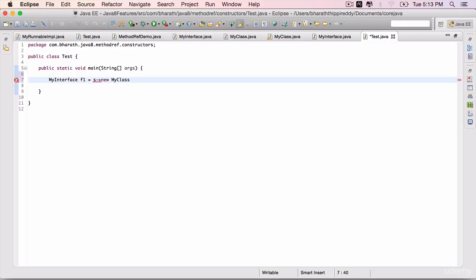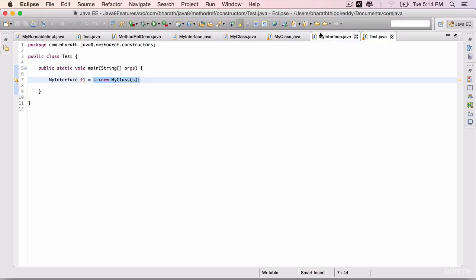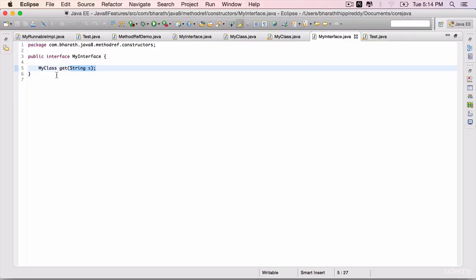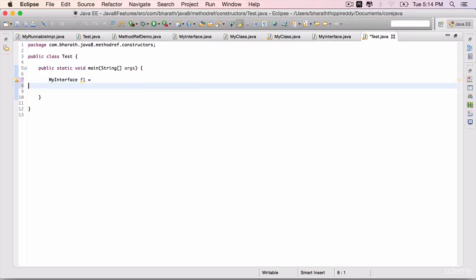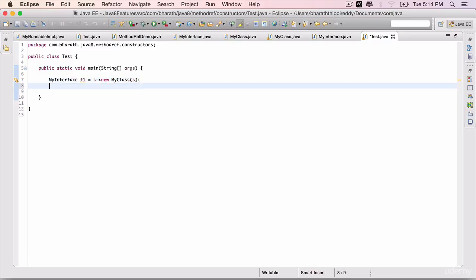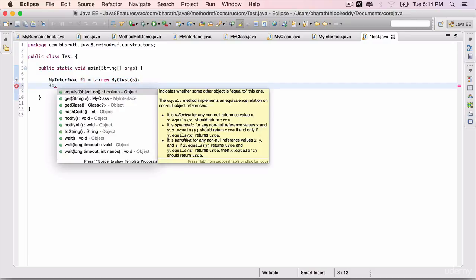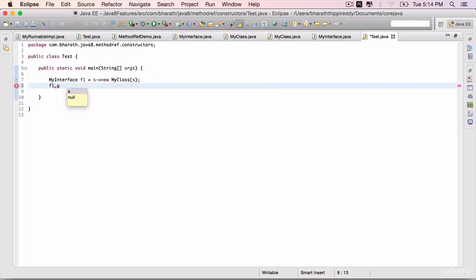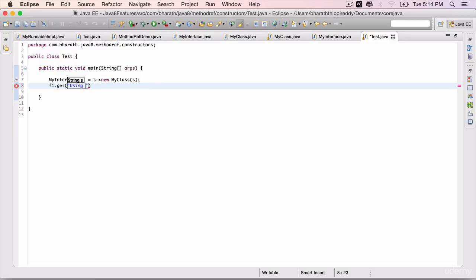New—it needs to return an instance of MyClass and pass in s. So we have expressed a lambda expression wherein it is returning an instance of MyClass. Invoke that method: f1.get, pass in the string "using lambdas."